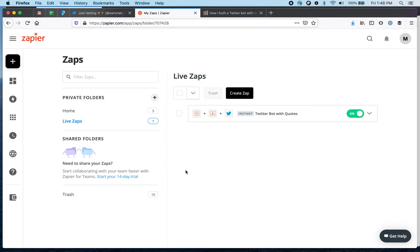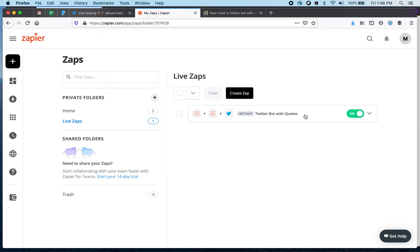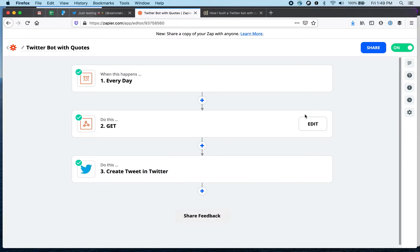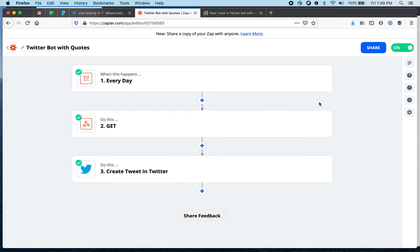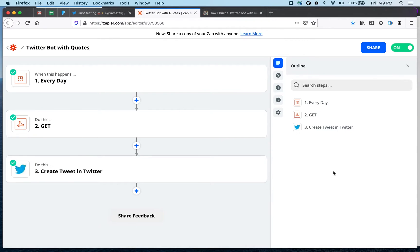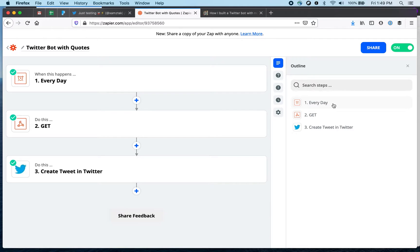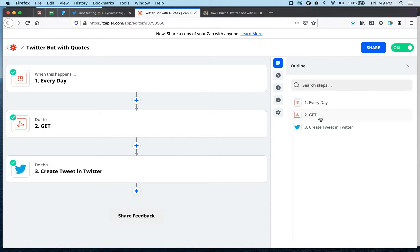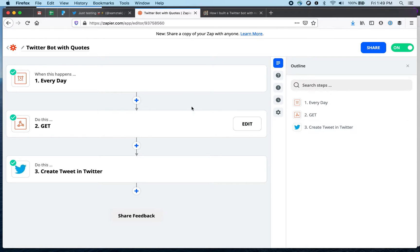So let's go to Zapier and this is my Zap. Let's open it and it has three steps. We can open the outline here but basically when it runs get the inspirational quotes from an external API and then create a tweet.